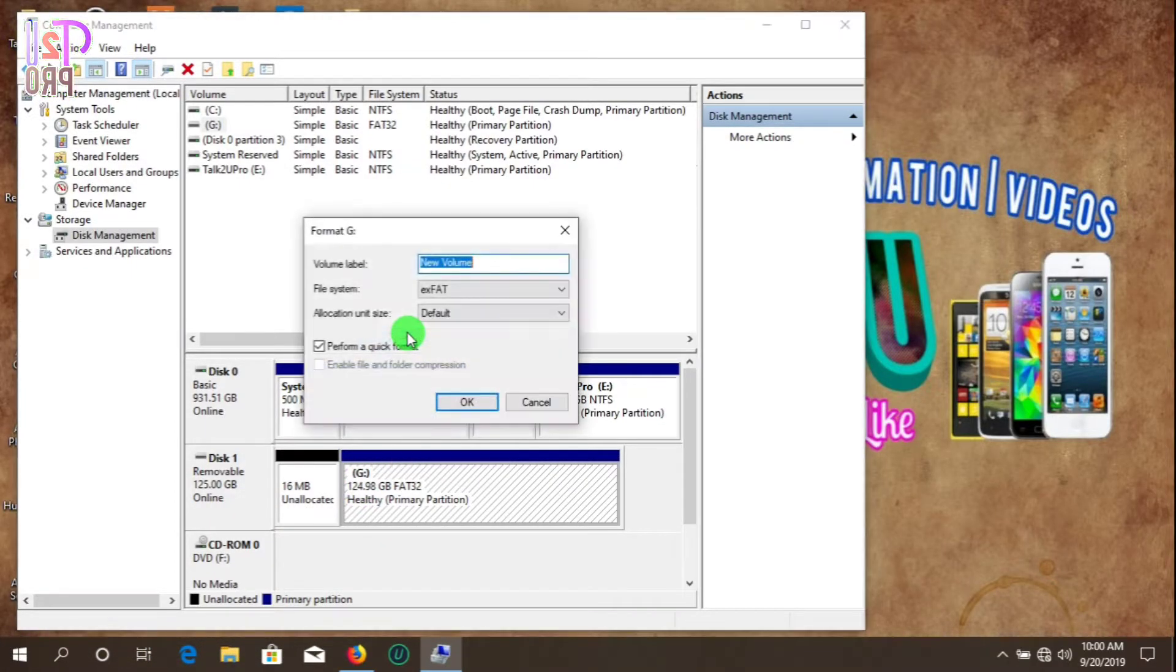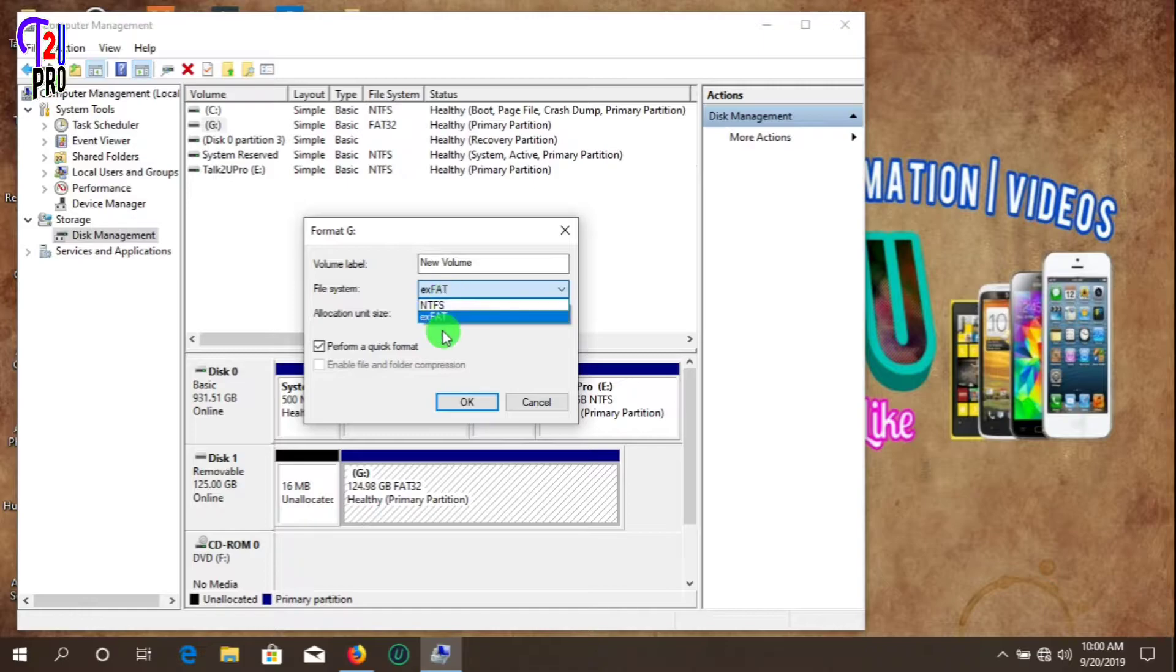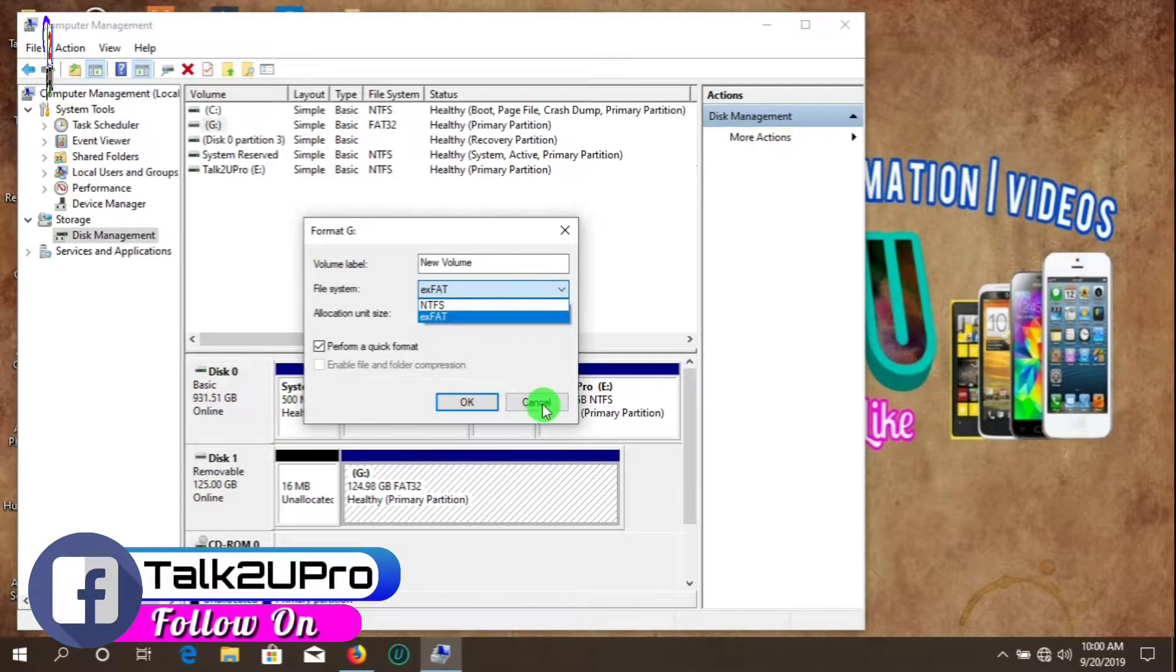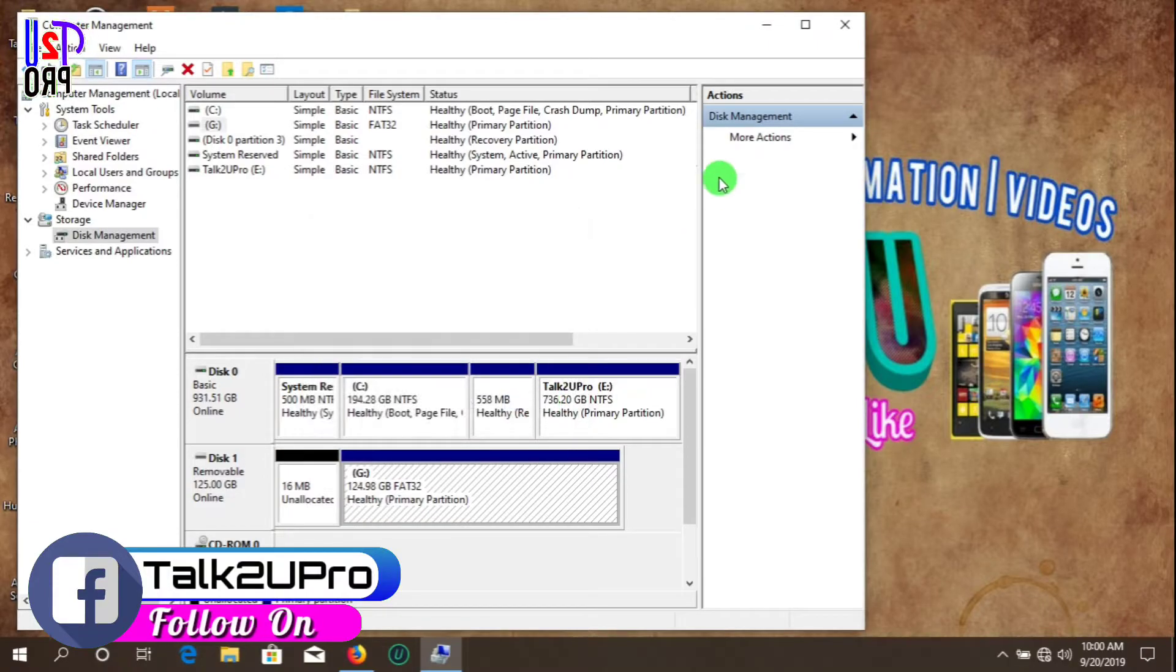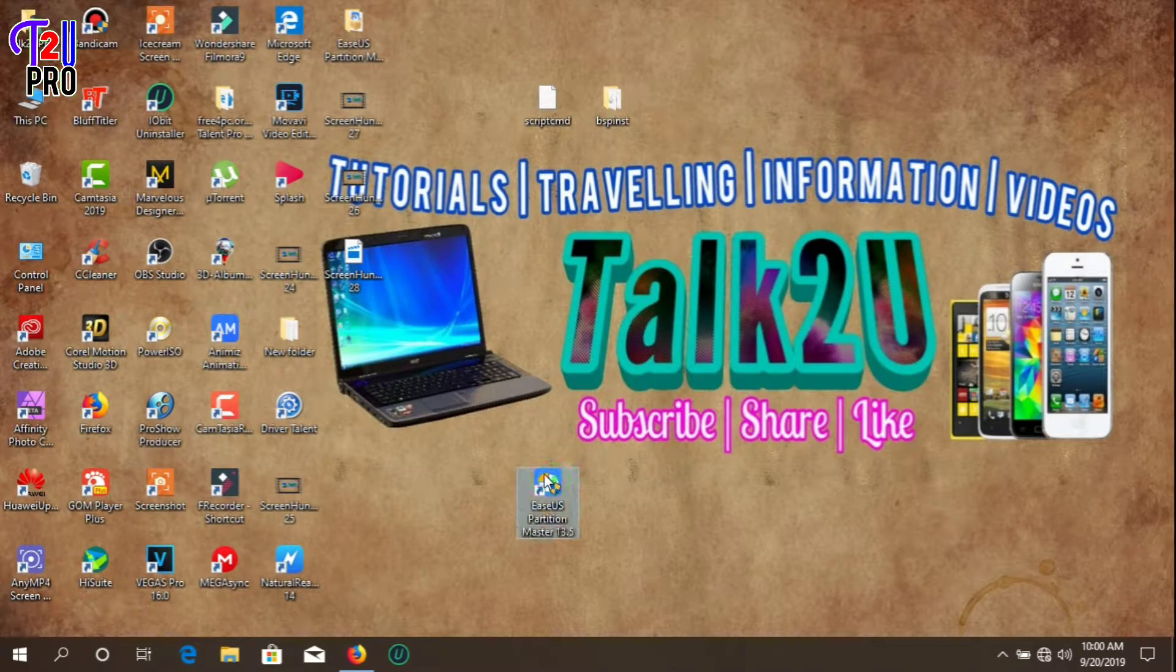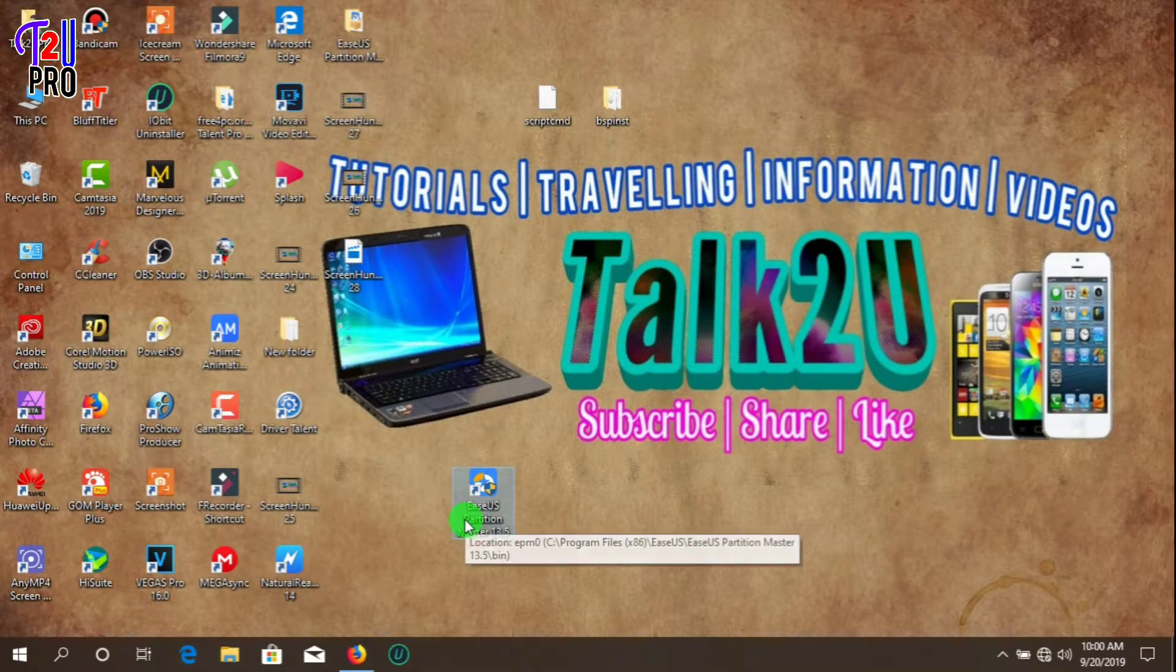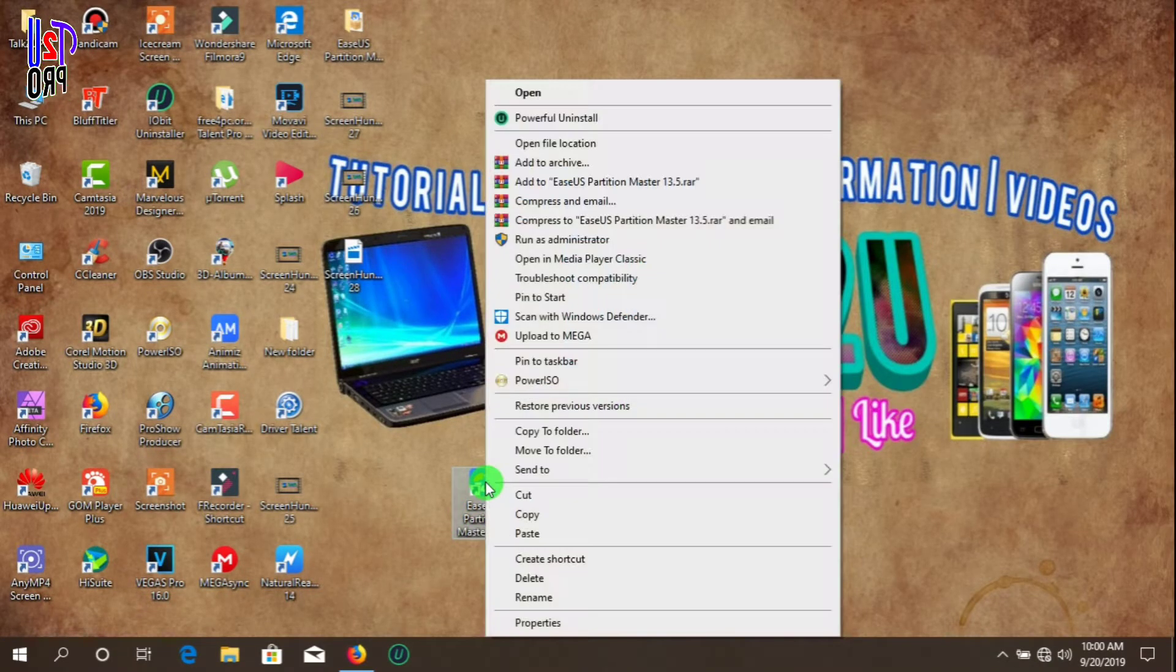So in this case, we need to use third-party software called EaseUS Partition Master, and we are going to open it.